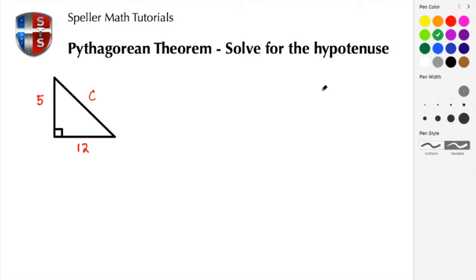Welcome back to Spell & Math Tutorials. In today's tutorial we have a Pythagorean theorem problem — a right triangle where we have to solve the hypotenuse. If you find this tutorial to be helpful, please like, share, and/or subscribe.